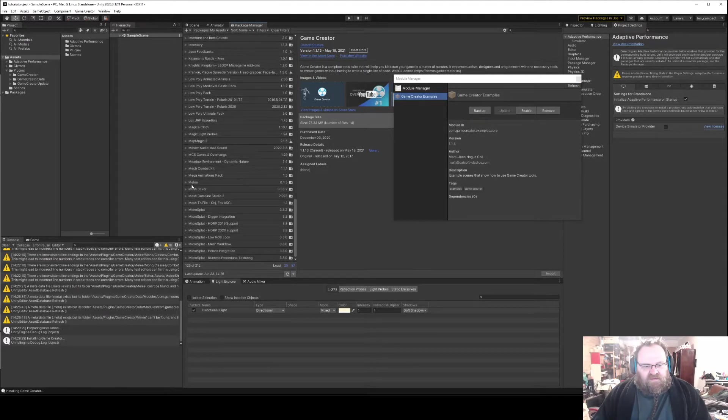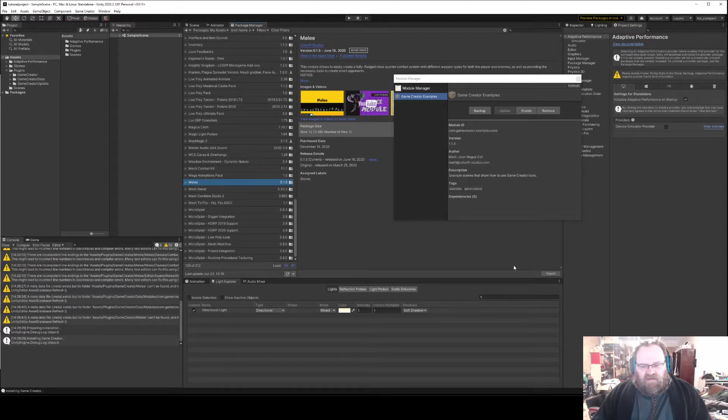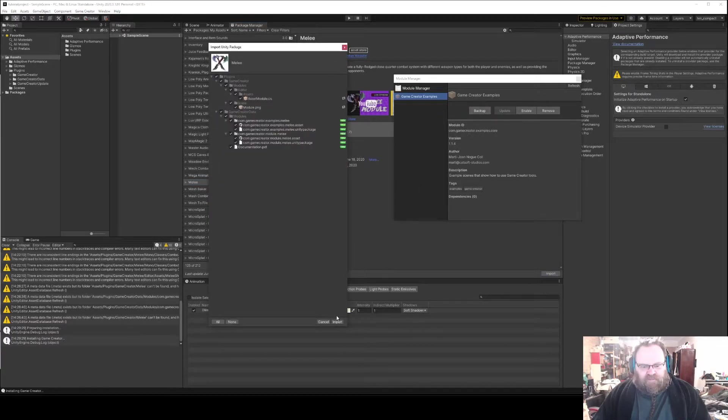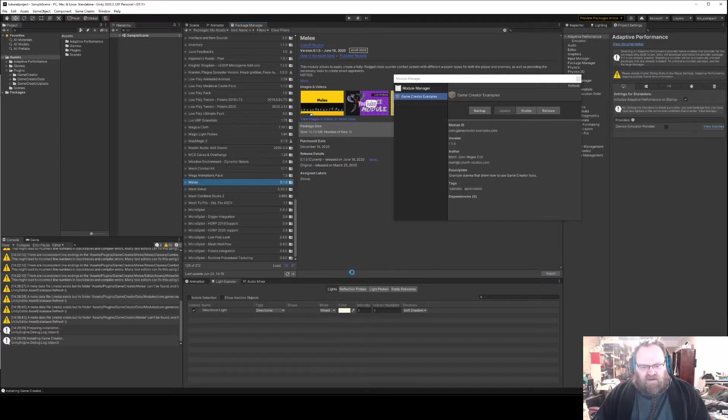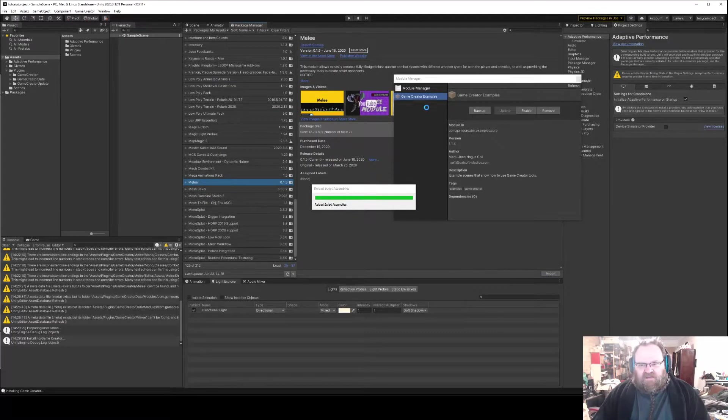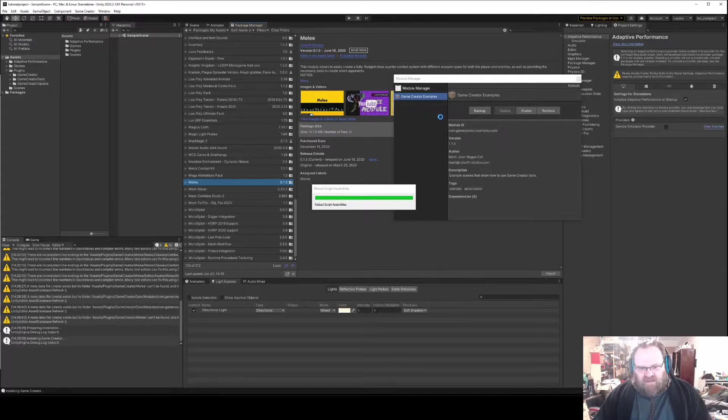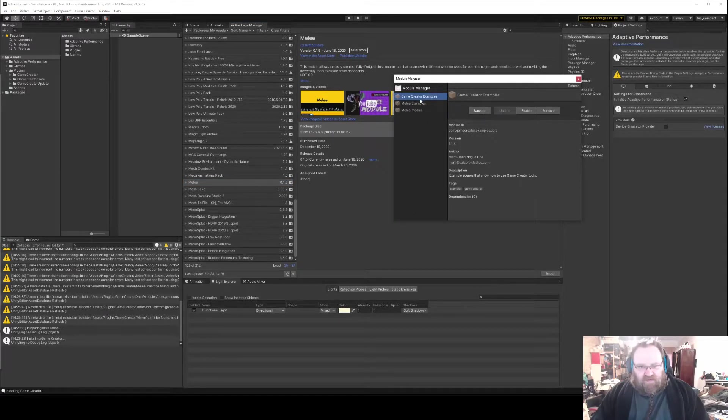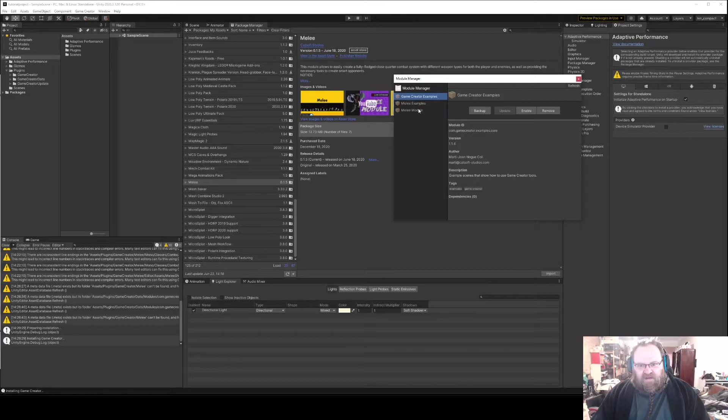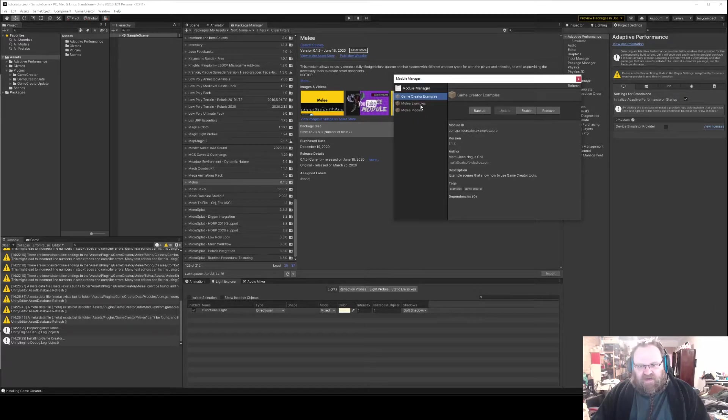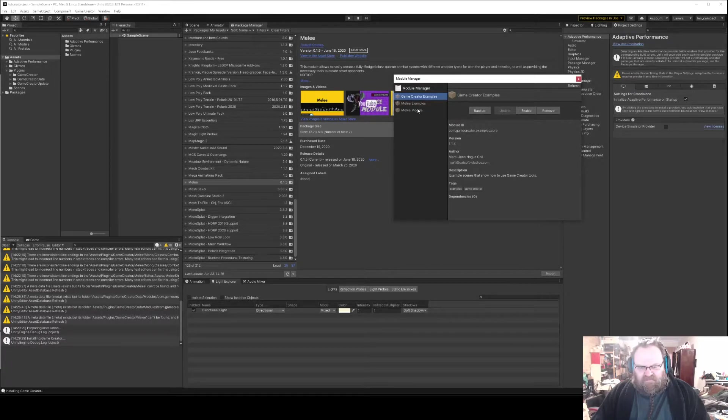Now what we'll do is we'll just quickly grab the Melee module and I will import that into the project. So again this is just going to take a second. And you can see that now in the Module Manager we've got the Melee module and the Melee examples, and again they're only light gray so they're actually installed. So what we need to do to install the module is click on it and hit Enable.